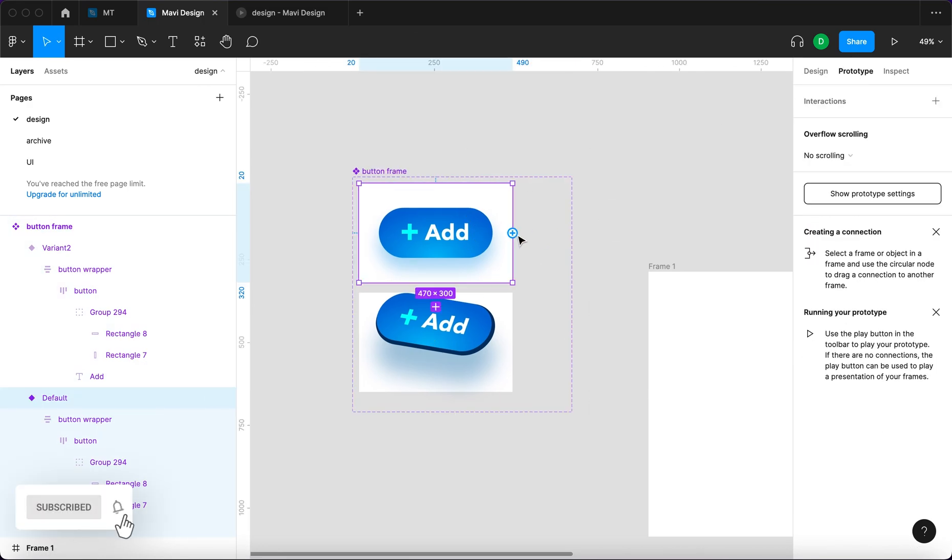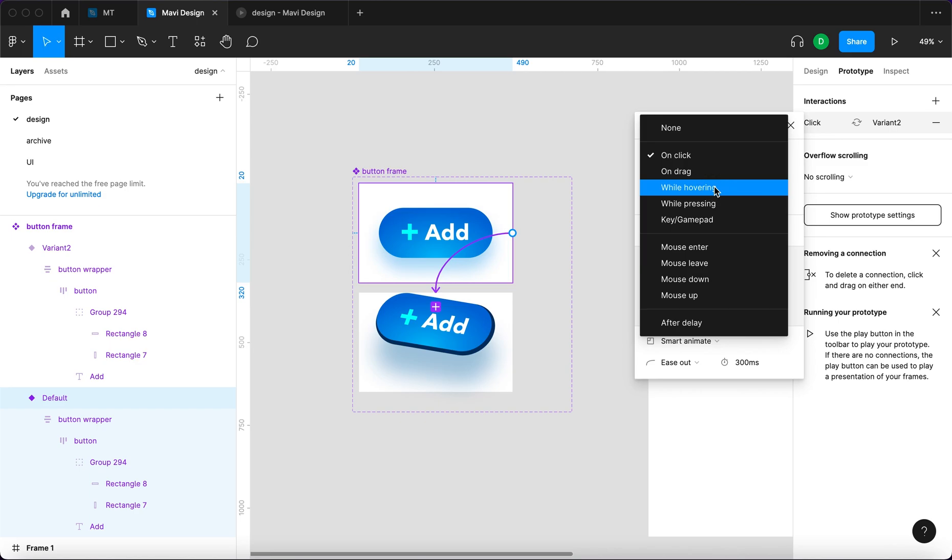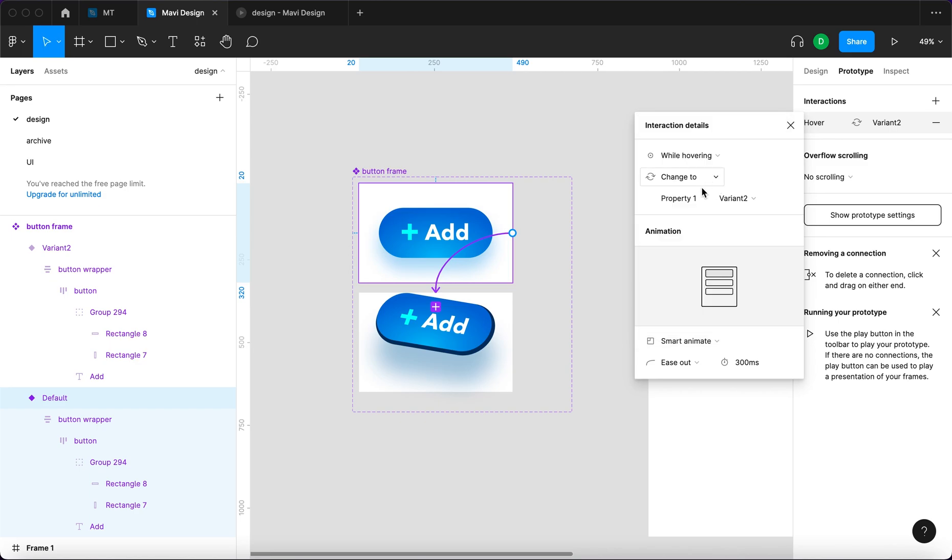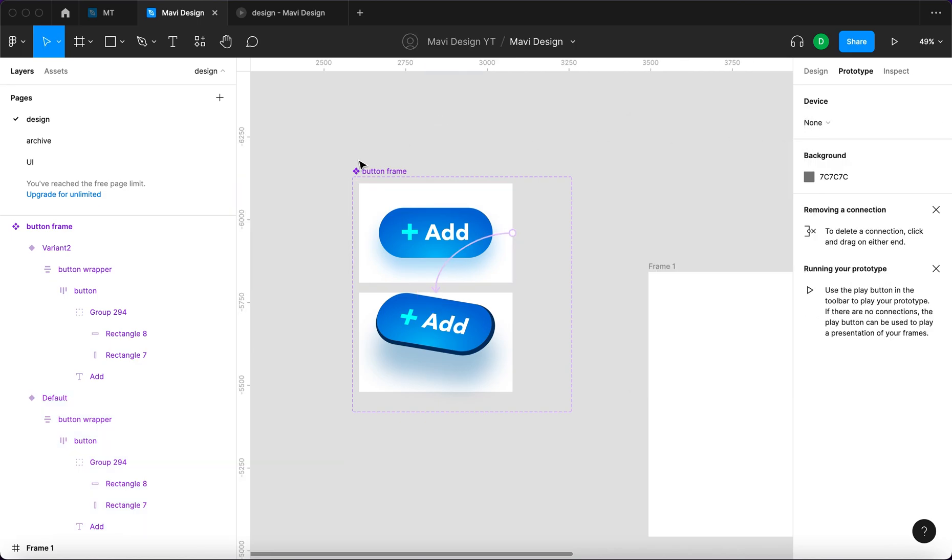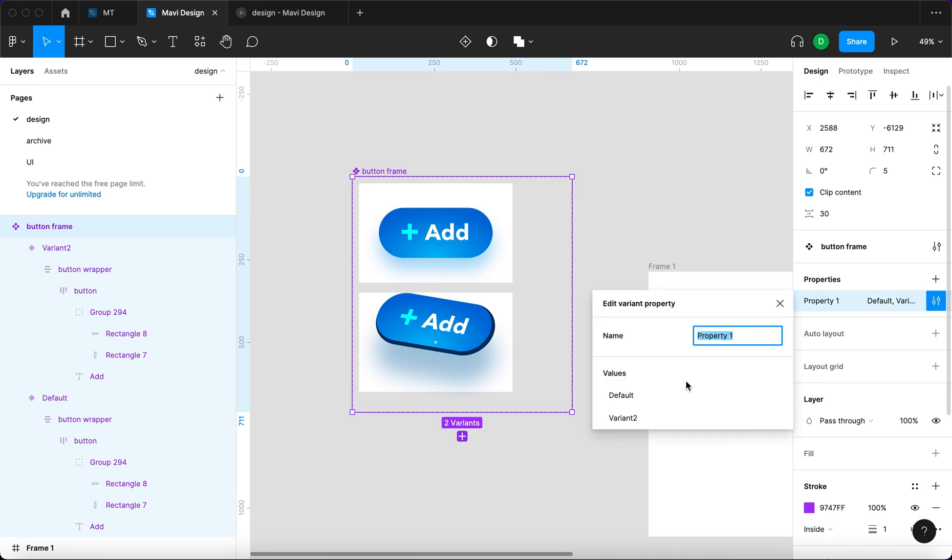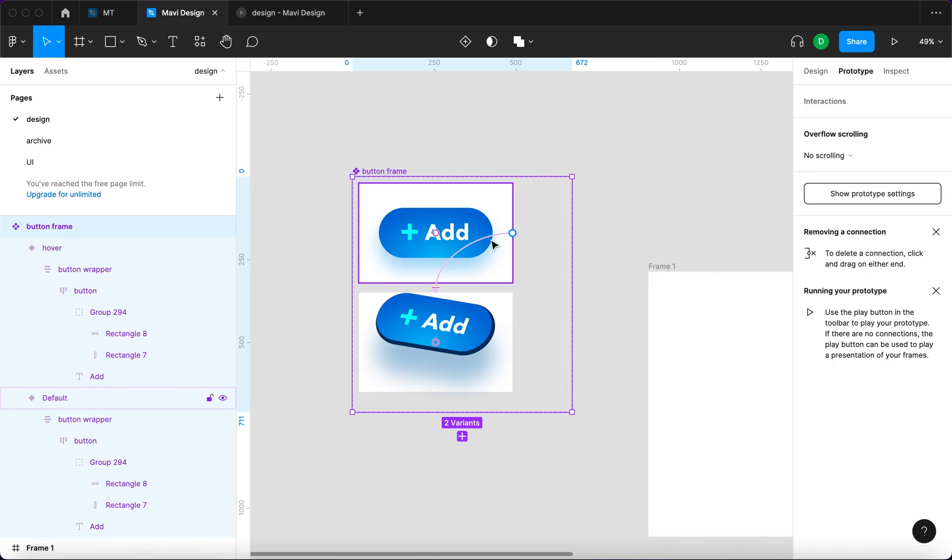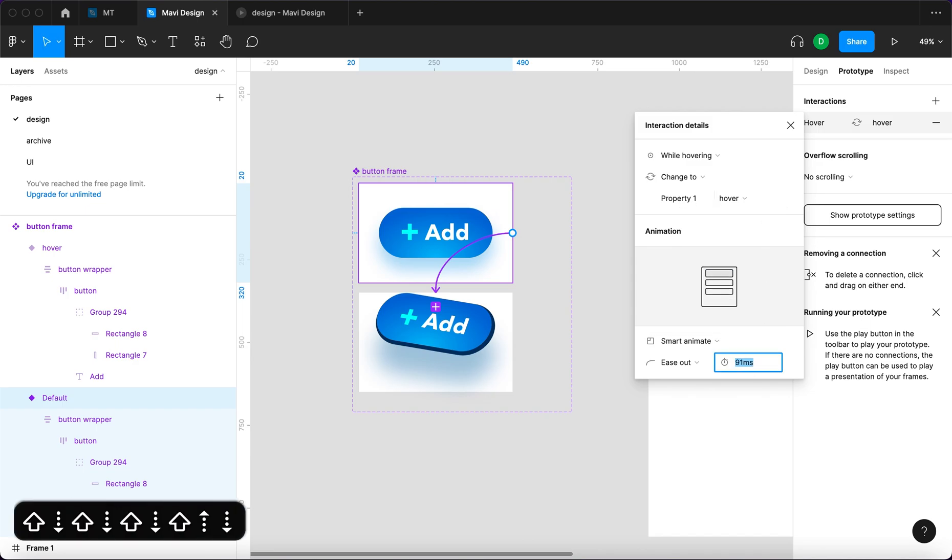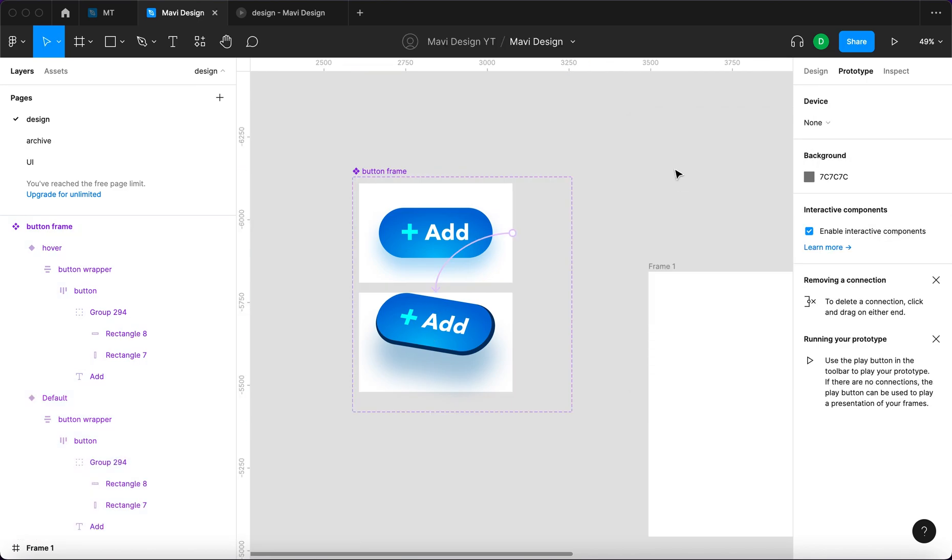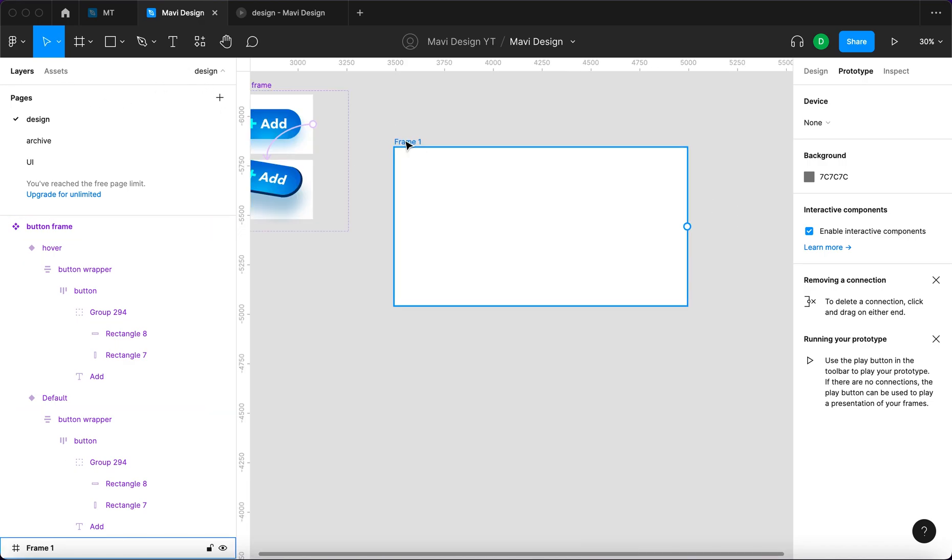And the final adjustment, that would be going to the prototype. Bring this little thing with this little circle and basically say while hovering change to variant 2. We named this variant 2, but it's gonna be called default and hover. So you'd say change to property hover. Smart animate is out and we're gonna keep this at 80 milliseconds. And then when we hover out, it should revert back to this state.